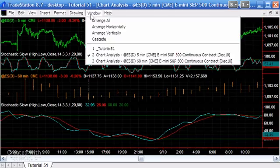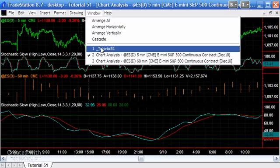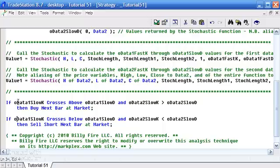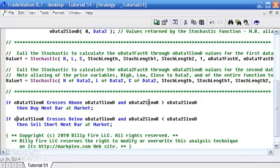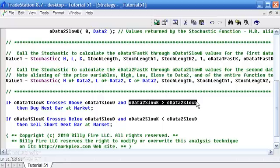The strategy is a very simple one. What we're going to do is set up a buy when the data 1 slow K crosses above data 1 slow D. That's the stochastic calculated on data 1. Also that the data 2 slow K is greater than data 2 slow D. In other words, the stochastic calculated from the 60-minute, the longer time frame e-mini. And then similarly the other way around for the sell short.